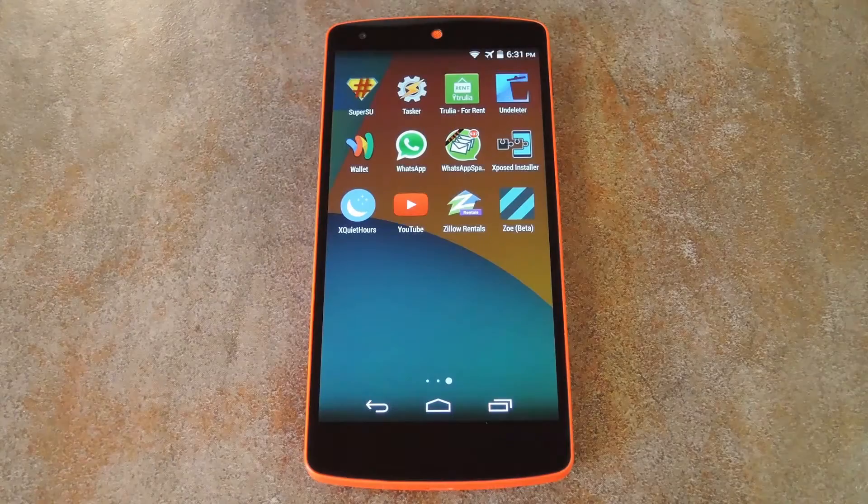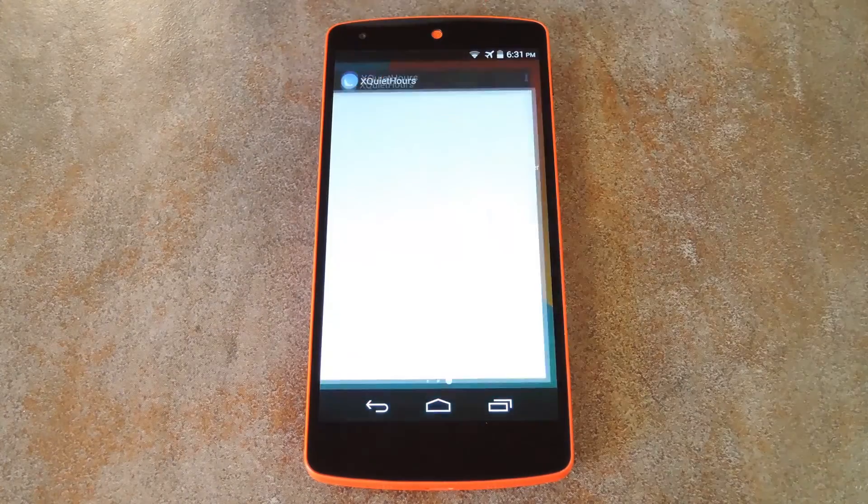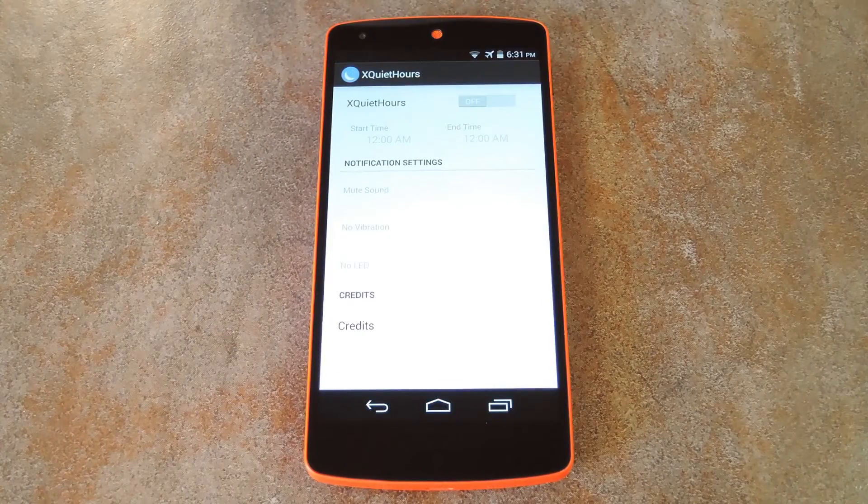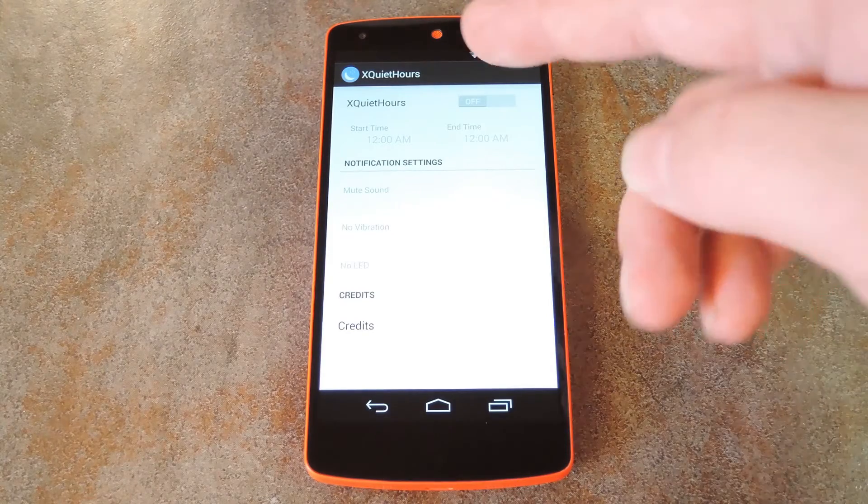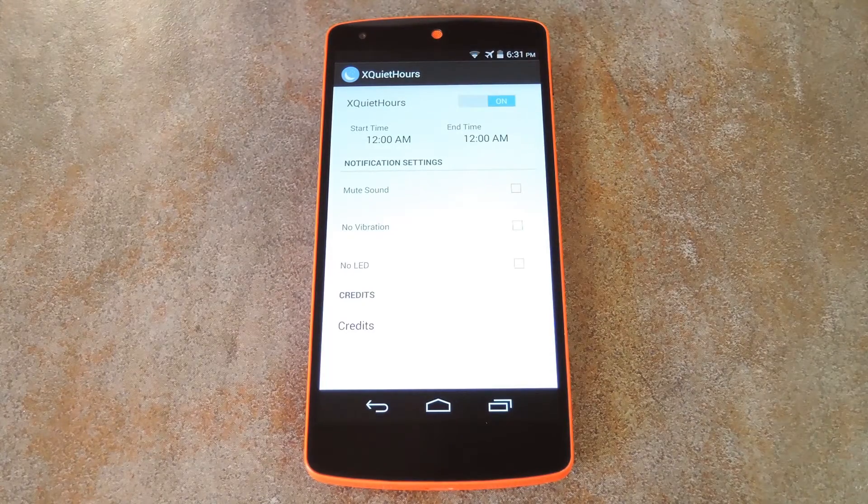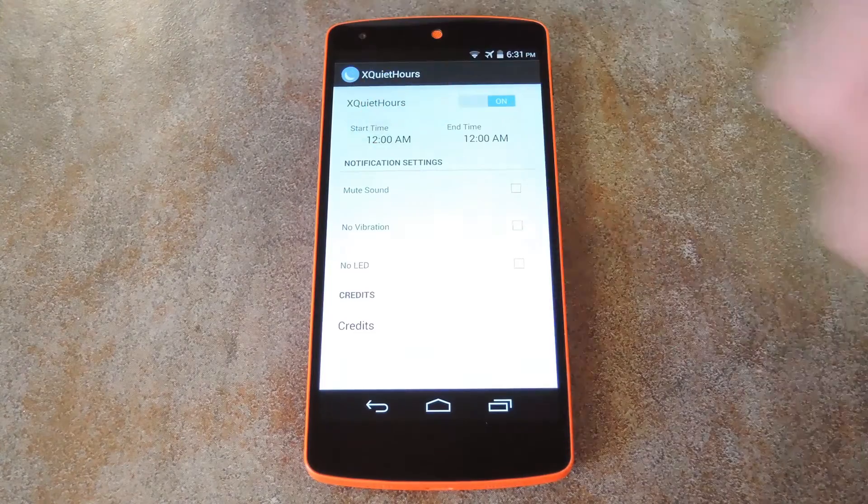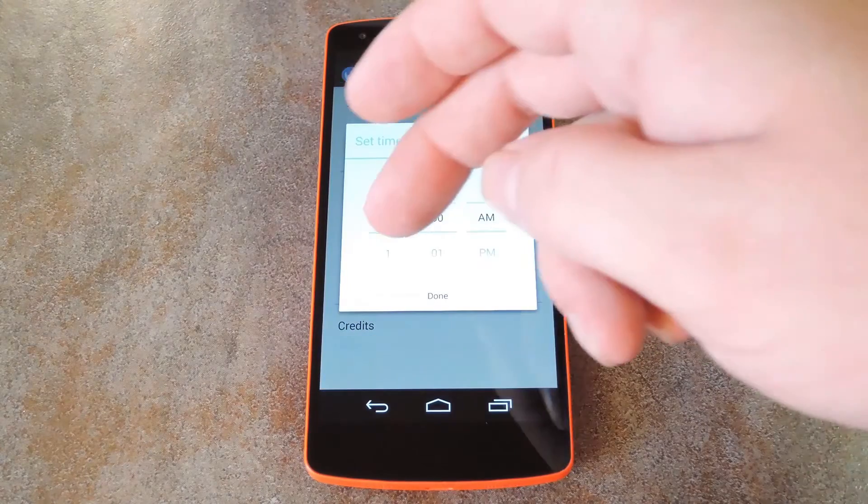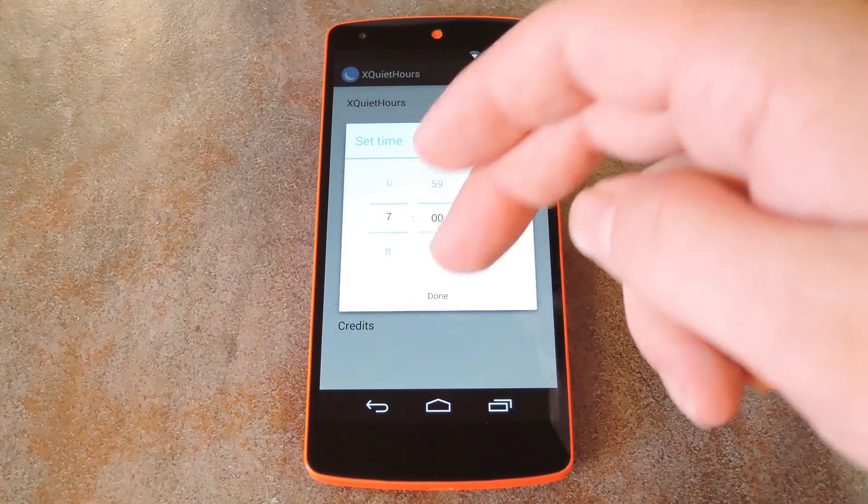Okay, so now that we're back up, just open X Quiet Hours from your app drawer. It's a nice and simple interface really. Start by toggling the quiet hours on with this switch up top. Then you can use the start time field to set the beginning of your quiet hours.